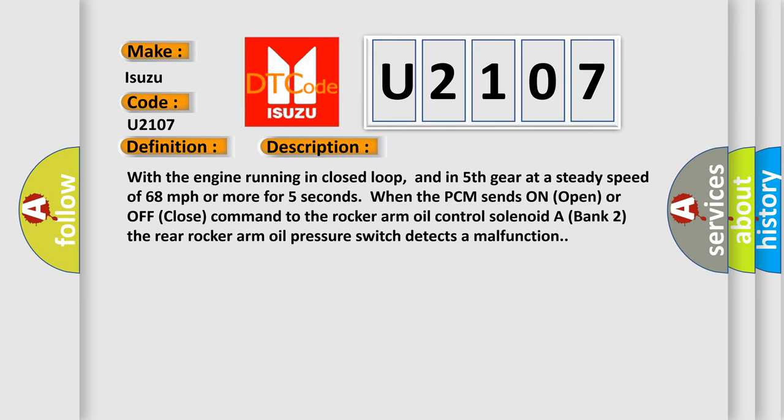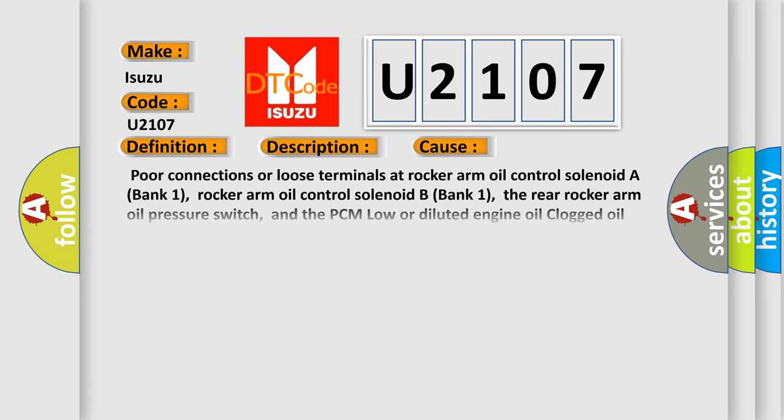This diagnostic error occurs most often in these cases: Poor connections or loose terminals at rocker arm oil control solenoid A bank 1, rocker arm oil control solenoid B bank 1, the rear rocker arm oil pressure switch,